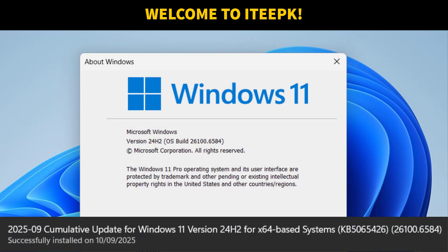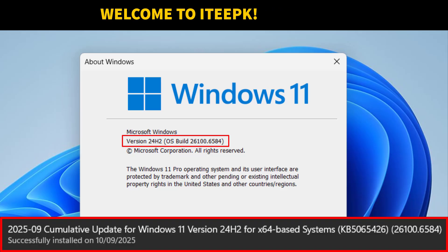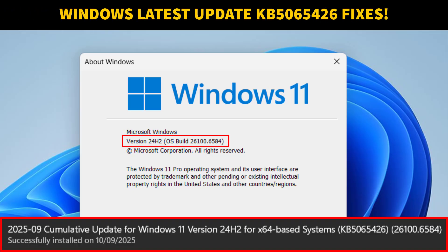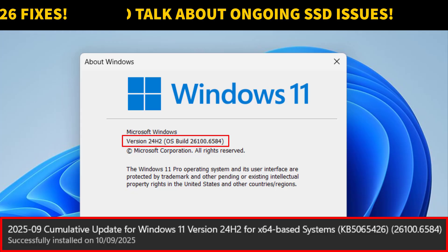Microsoft has just released the Windows 11 KB5065426 September 2025 update. This is part of the Windows 11 version 24H2 update cycle. In this video, I will focus only on the fixes — what was broken before, what Microsoft fixed — and will also talk about ongoing SSD issues that still haven't been resolved.